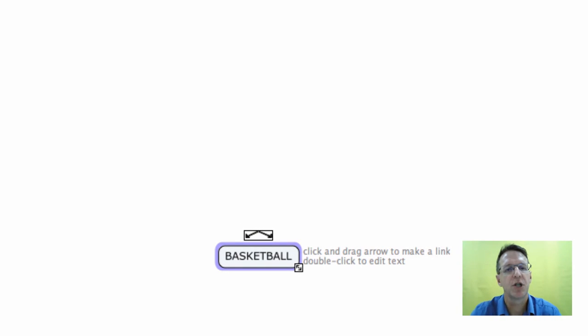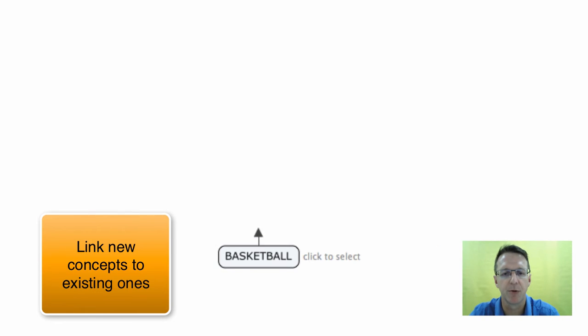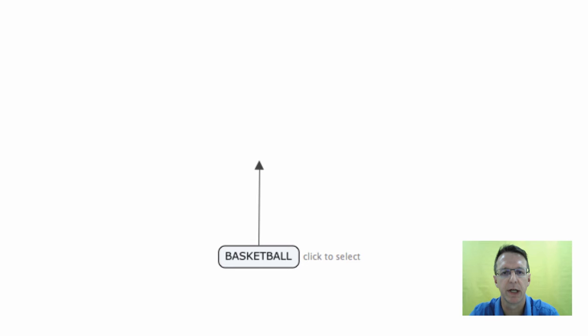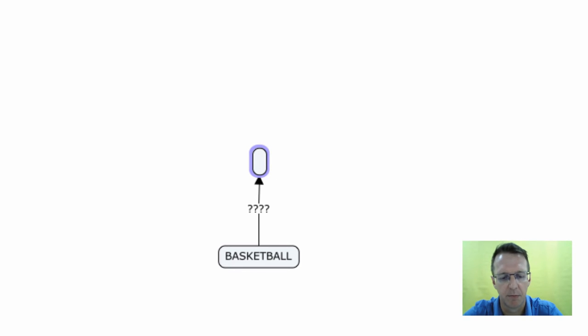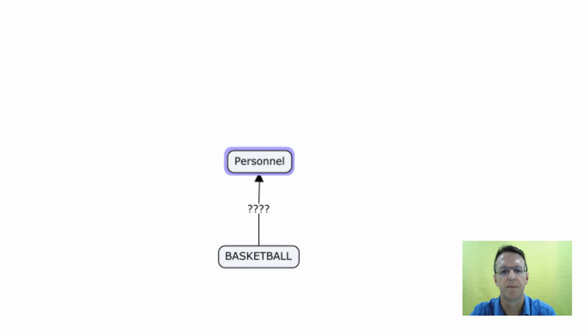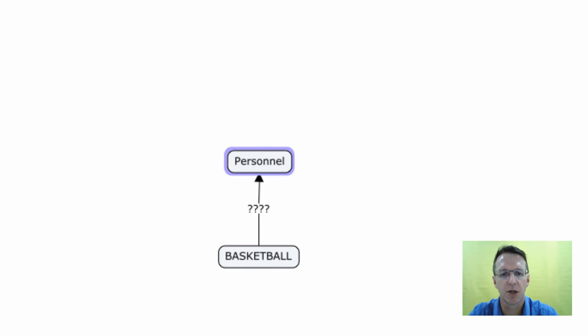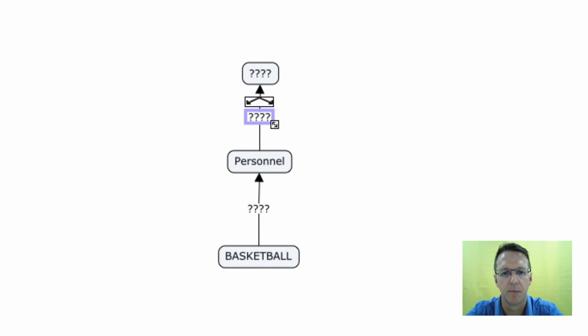Okay, the next thing you want to do is link a new concept. So I'm going to link a concept from basketball and I'm going to link it to something called personnel. Okay, so I'm going to put personnel. And then I'm going to do another one to players.